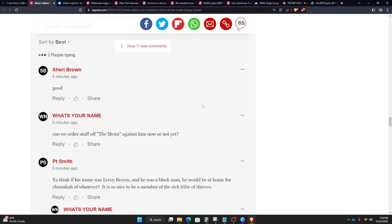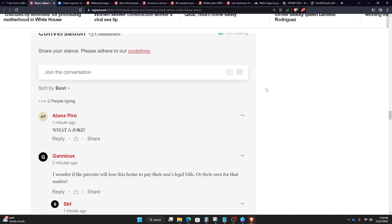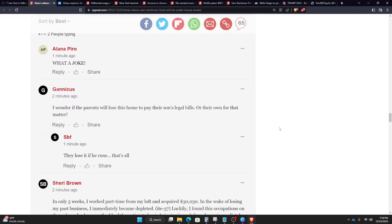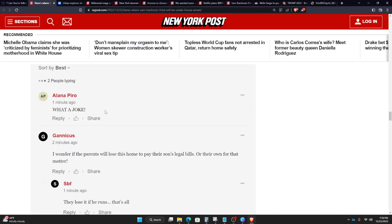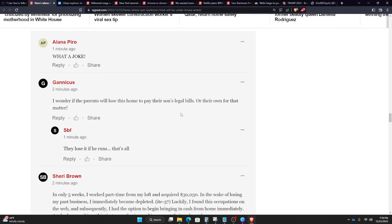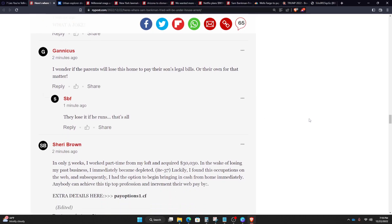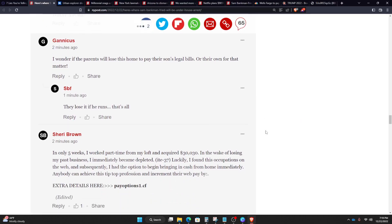So let's check out some of these comments. What a joke. I agree. I wonder if the parents will lose this home to pay their son's legal bills, or their own for that matter. They lose it if he runs, that's all. So I guess his parents put up some of the collateral and use that house.